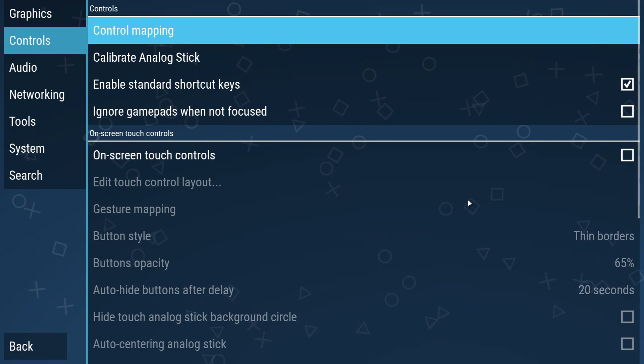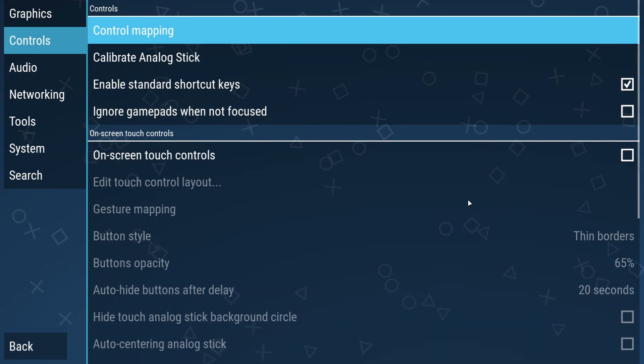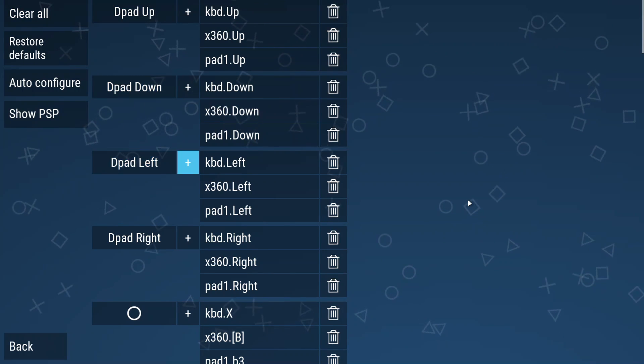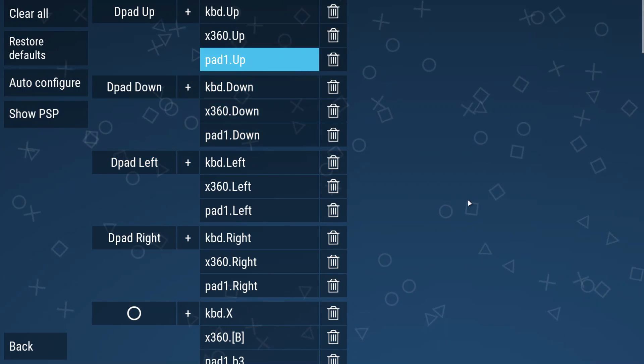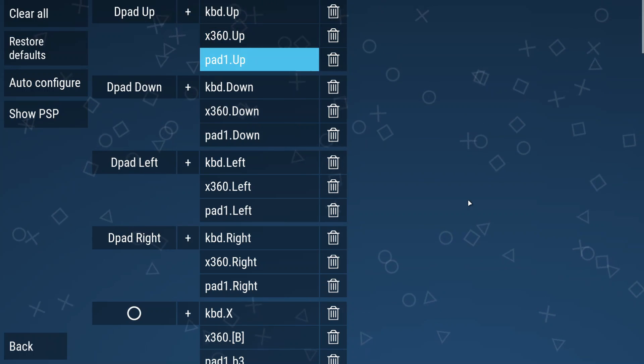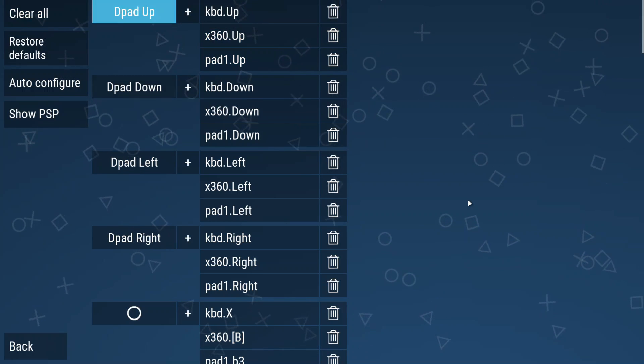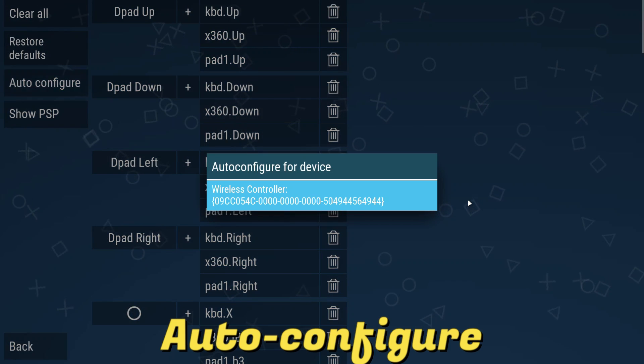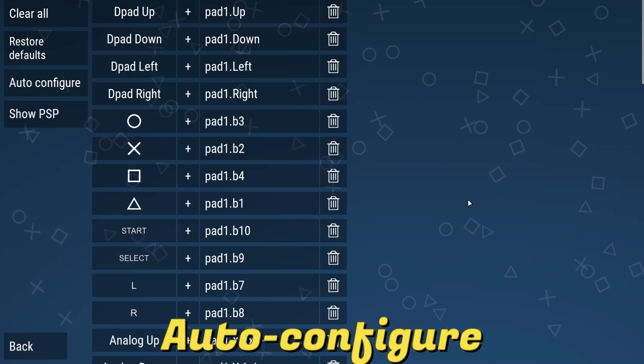Now go to the control mapping section. Alright, listen carefully. There are three methods to go about this. We will go for the easiest method first. Just come here and click auto configure and then select your controller in the pop-up menu.